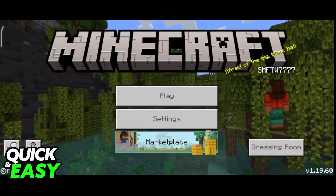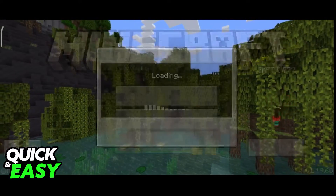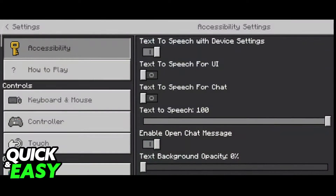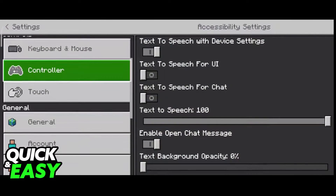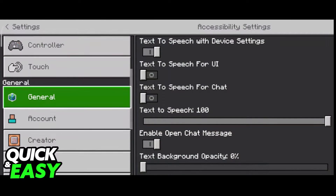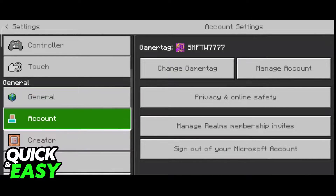From the start menu just go into the settings and through the left sided menu scroll down until you see the general tab. Under general you should see the account option.